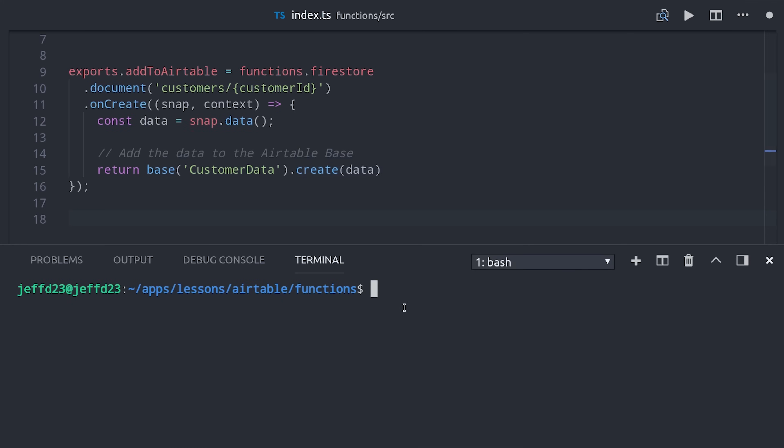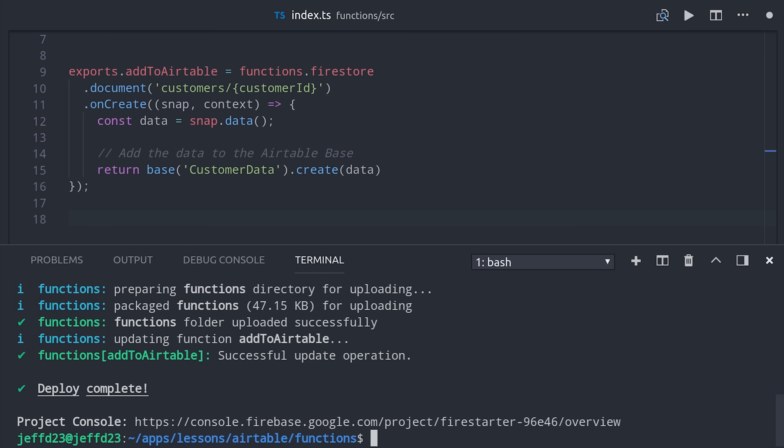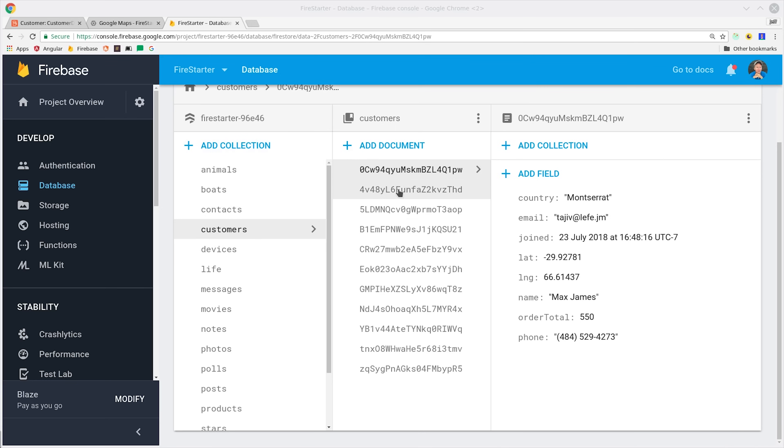Now every time a new customer is created in Firestore you'll also have access to that data in Airtable. Run Firebase deploy only functions to put it to use in production. That's all the code we're going to write in this lesson. Now we can move on to the fun part, which is messing around with Airtable.